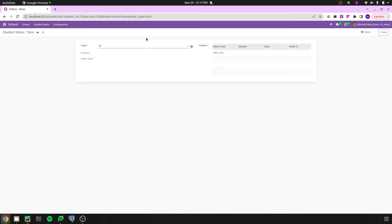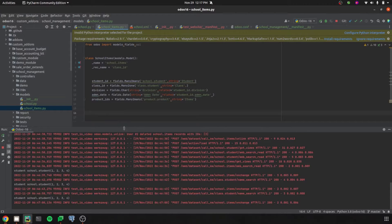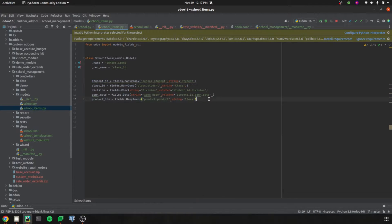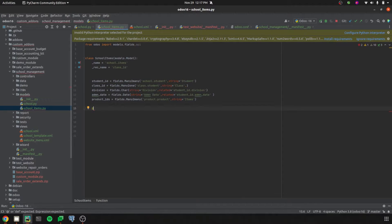Let's check how we can return the set of student records who are under class 10 using the search method for the student field. For that, let's go to our PyCharm. In the school management module, under school_items.py, I already defined the model school.items and the field student_id, which is a many-to-many field of model school.student. Let's add an onchange mechanism for the field class_id, so that we return student records when class_id changes. I'll define the API onchange for the field class_id.